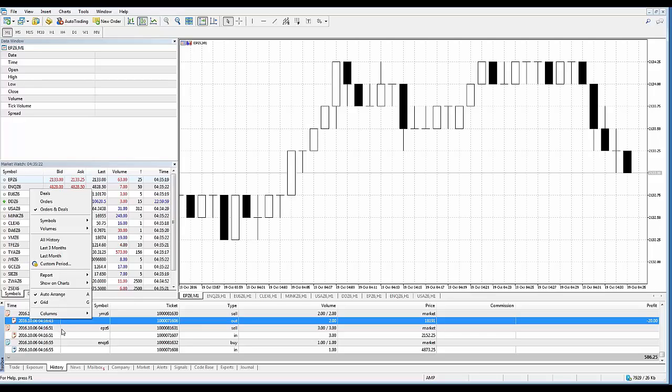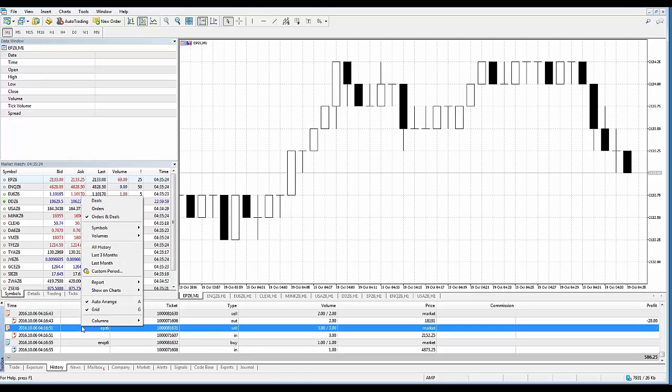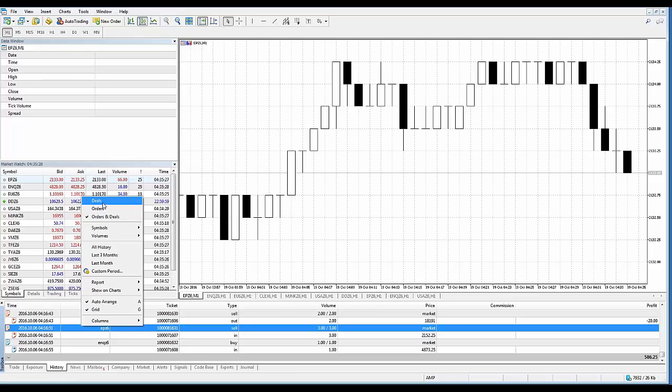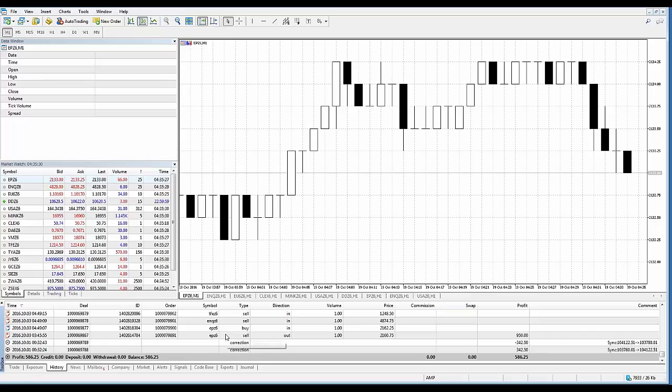All right, so it's all personal preference and how you want this displayed within your history tab. The main thing is understanding where to go to change it. So you're going to right-click, context menu, either deals, orders, or orders and deals. For now I'm just going to look at deals, keep it straightforward to see all the transactions in terms of execution.